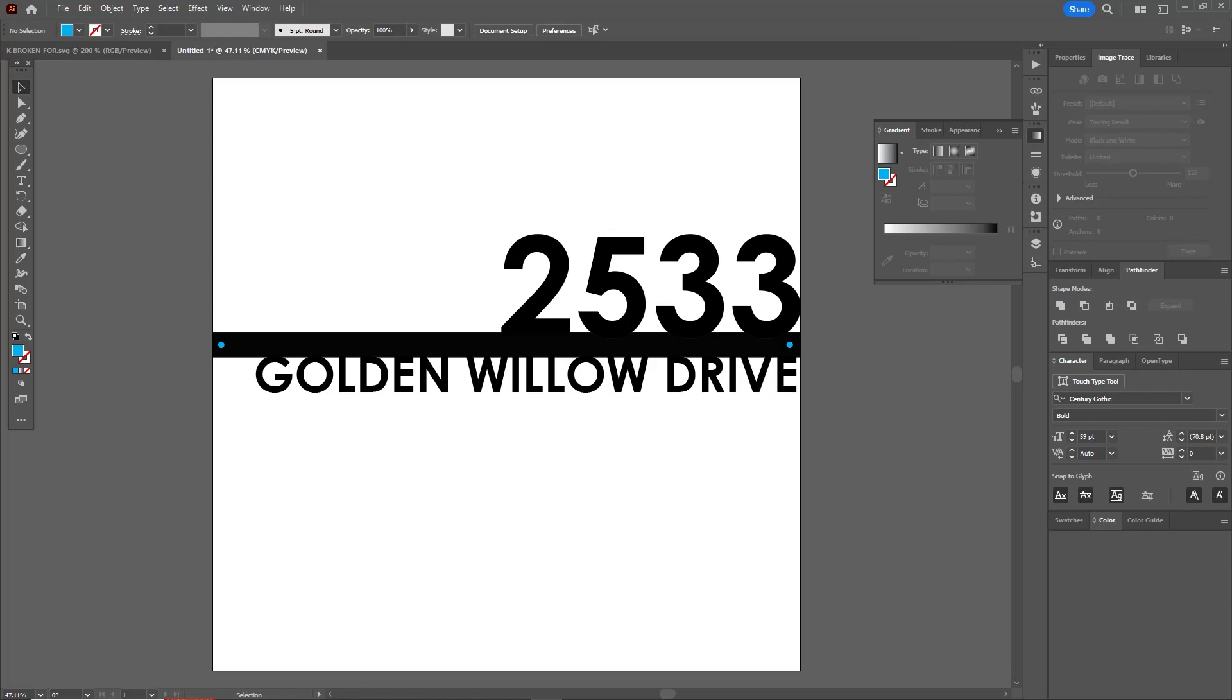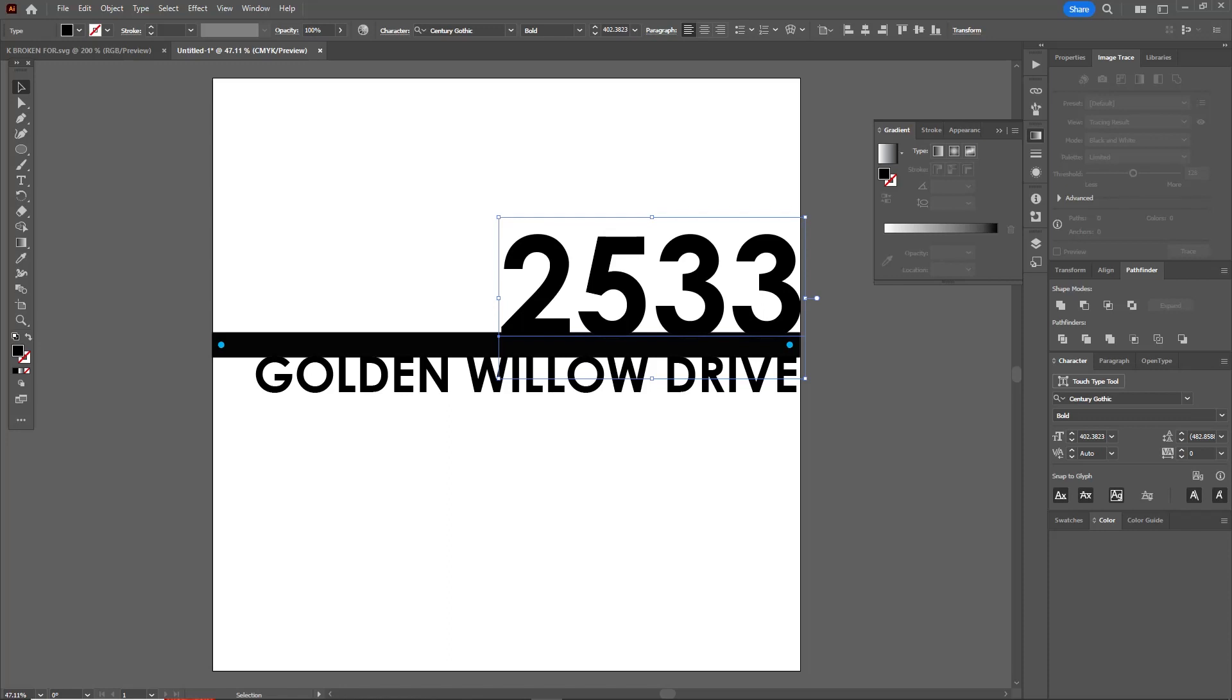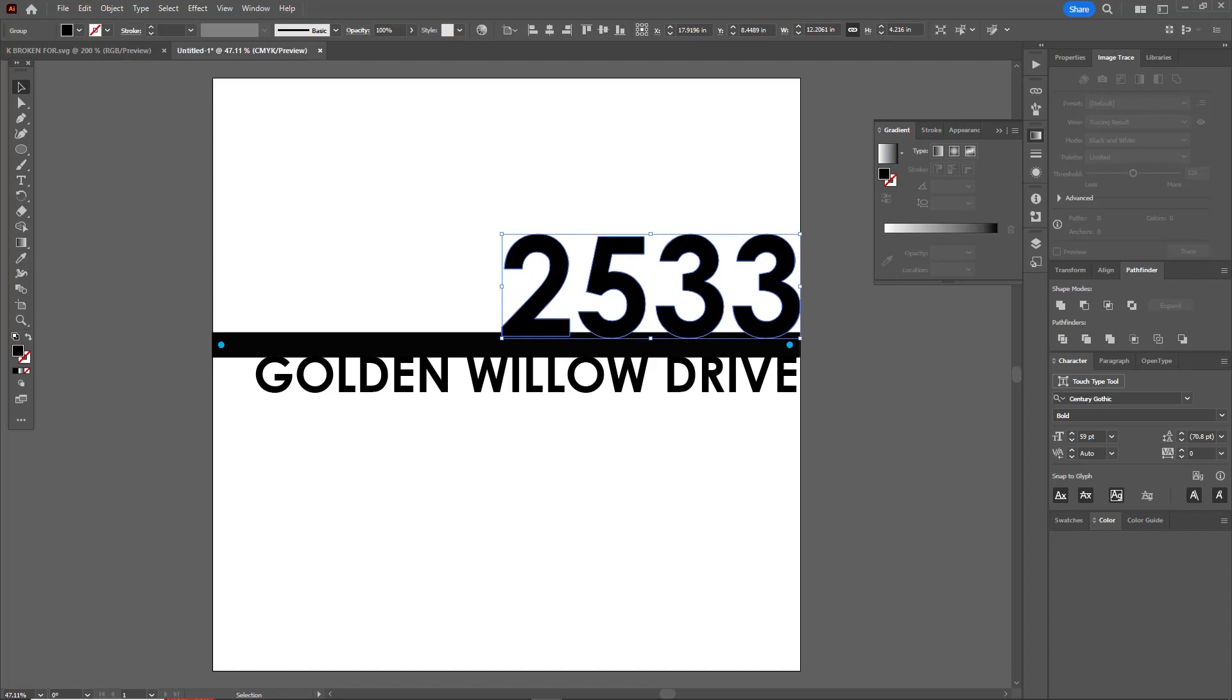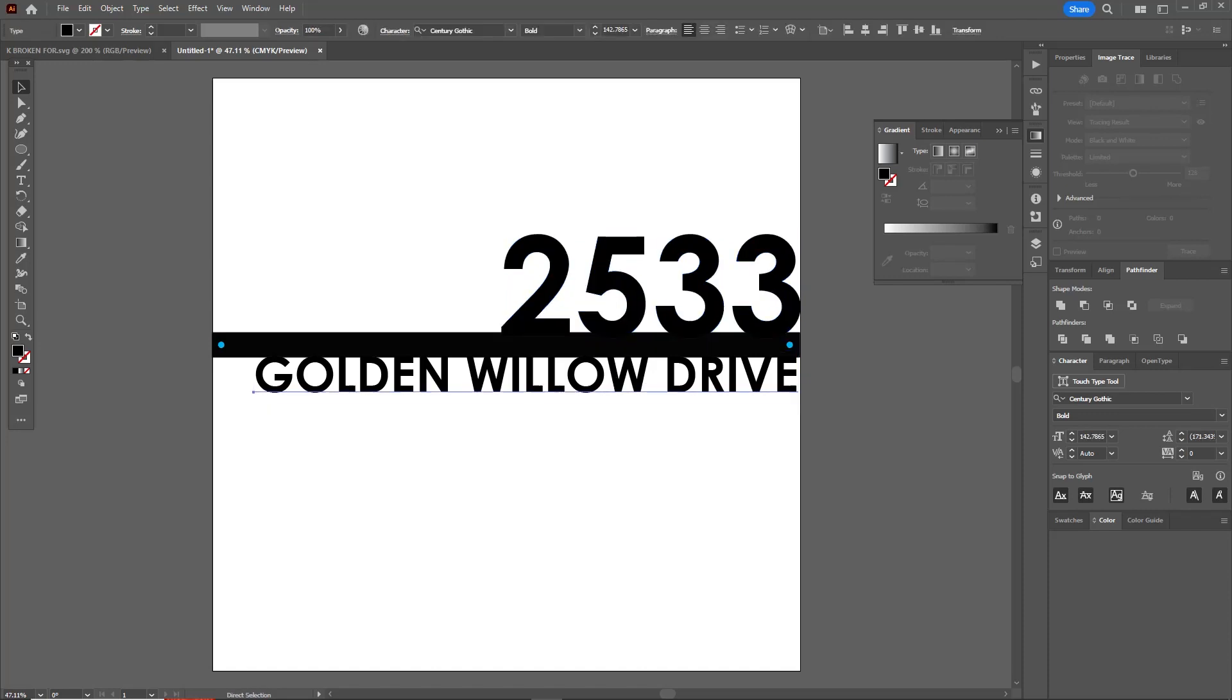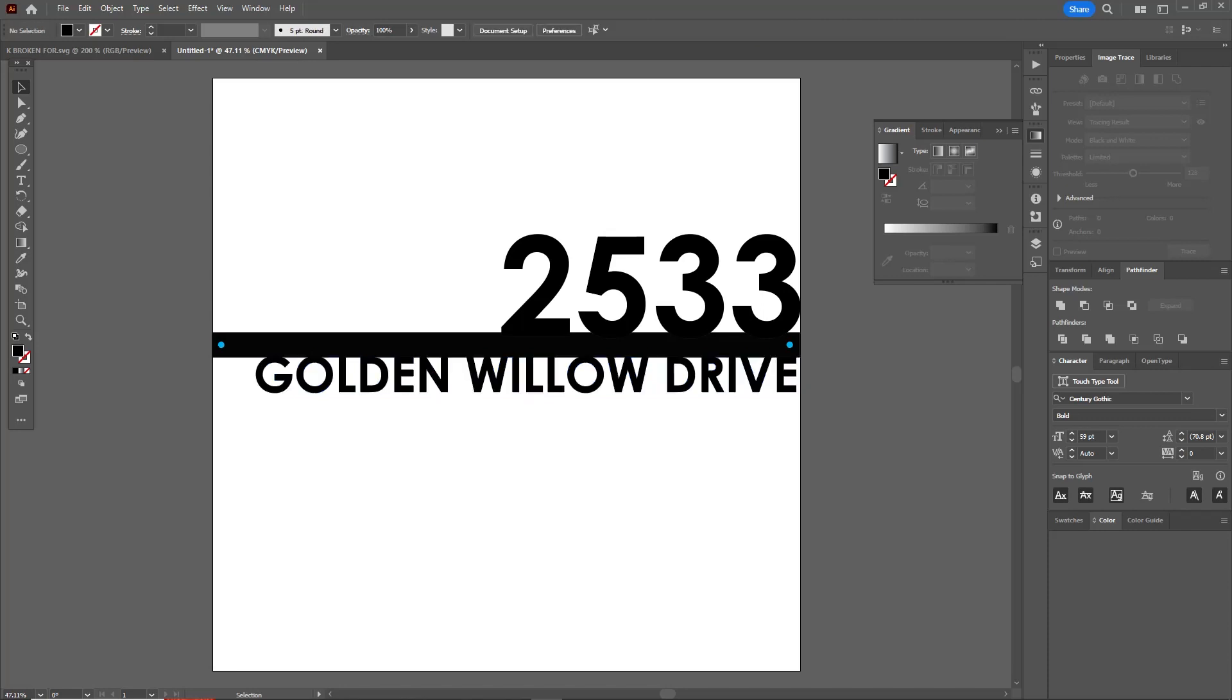Now you see we have all the components here of our sign. The first thing I need to do is I need to convert these text layers here to objects because I can't unite this thing. I'm just going to hit Ctrl+Shift+O and that'll convert this text to an object. I'll do the same thing, Ctrl+Shift+O on the bottom text.